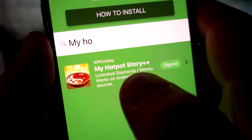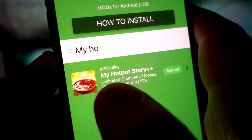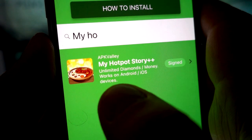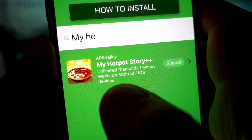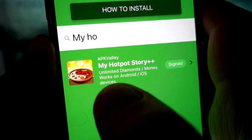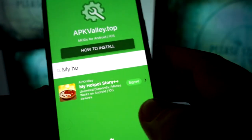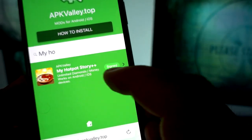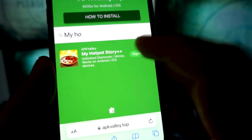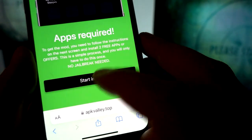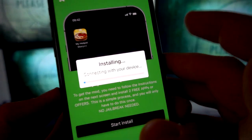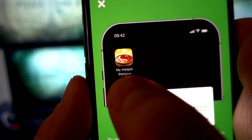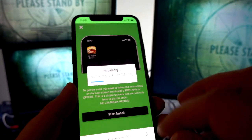Search for My Hotpot Story plus plus — unlimited diamonds and money, works on Android and iOS. If it's not revoked it should show green. Click on it, then click the Start Install button and it will begin downloading the My Hotpot Story plus plus mod APK.